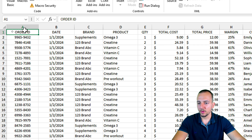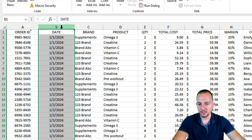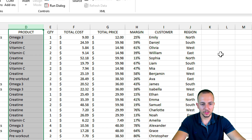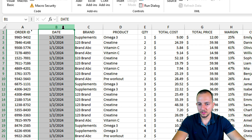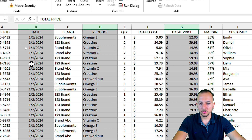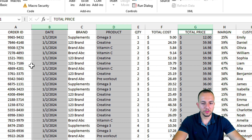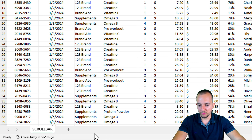Now let's look at the data set. I have the Order ID, the Date, the Brand, the Product, and so on. The three pieces of information I want to use are the Date, the Product Name, and the Total Price — those three columns will be used in my analysis.